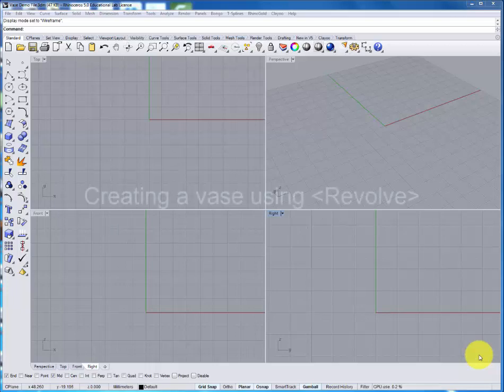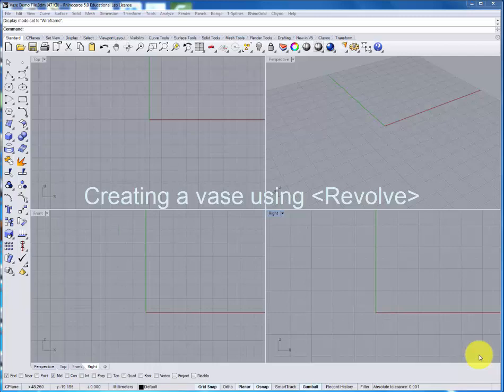This tutorial will show you how to create a profile and then generate a surface by using the Revolve command.